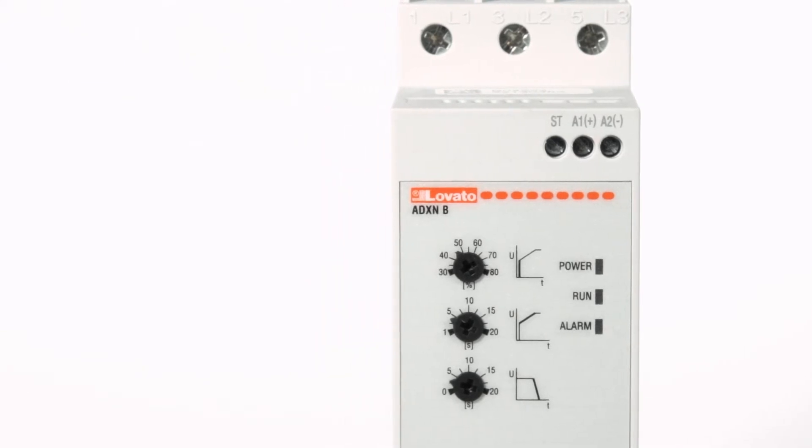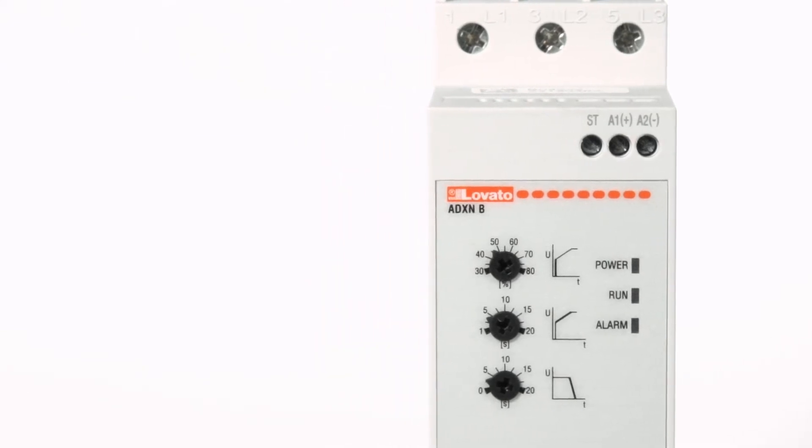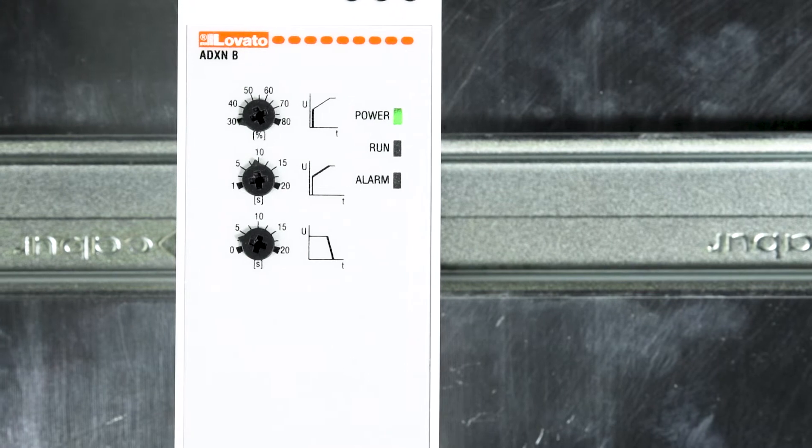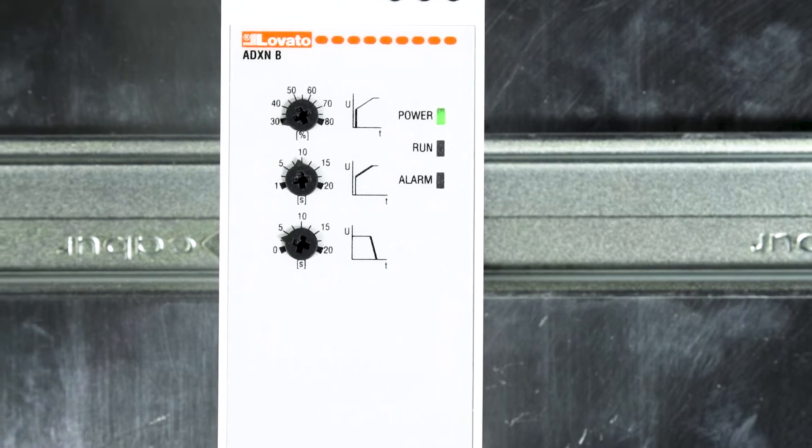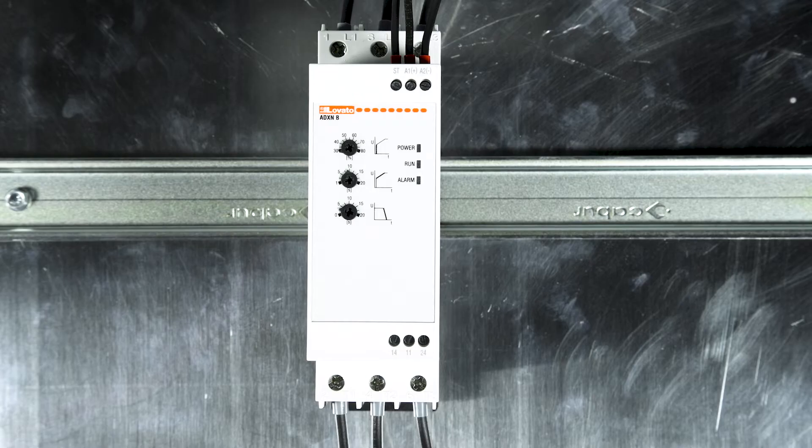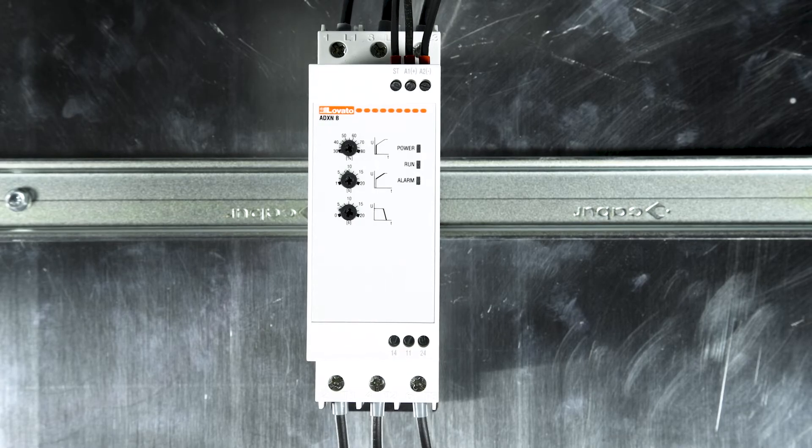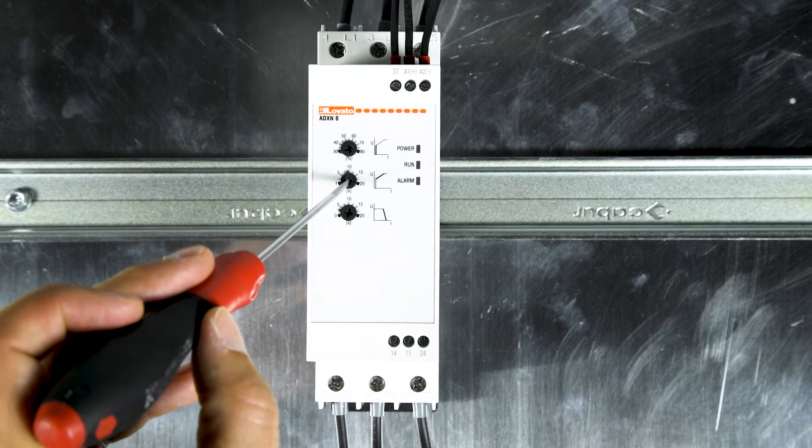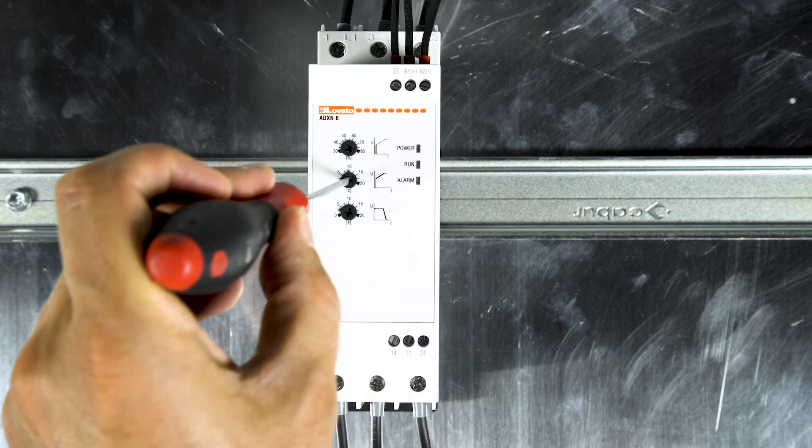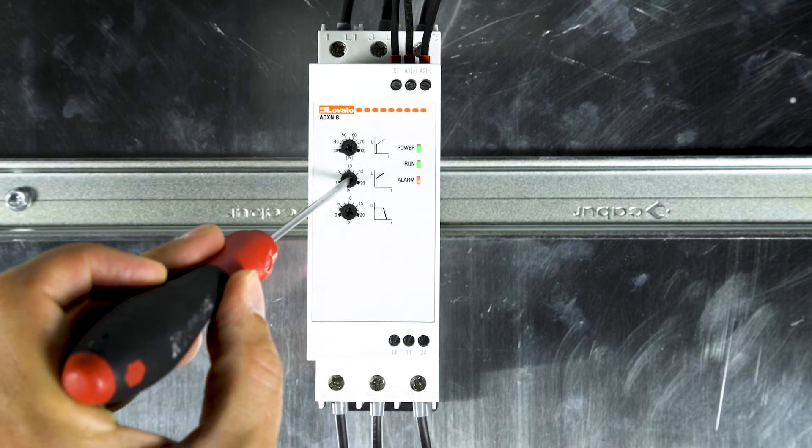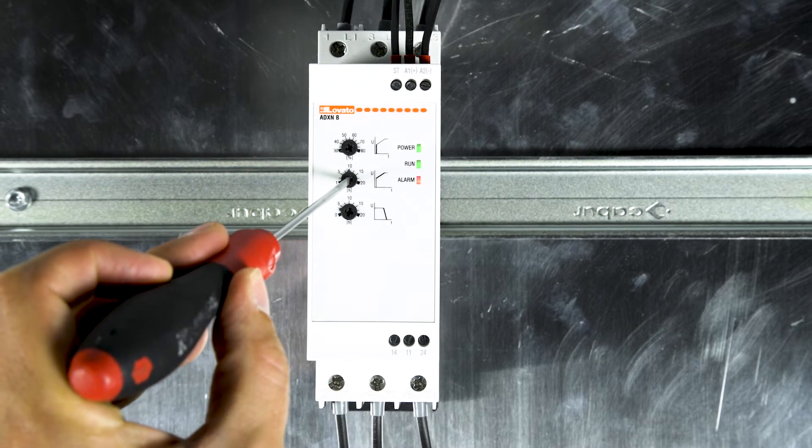To enable the phase sequence control when the soft starter is powered up, at the end of the flashing of the front LEDs, quickly turn the central potentiometer first to the maximum and then to the minimum value for two consecutive times in this way.